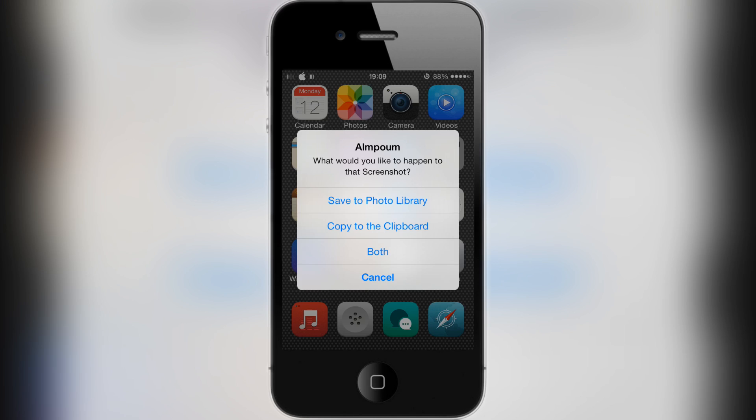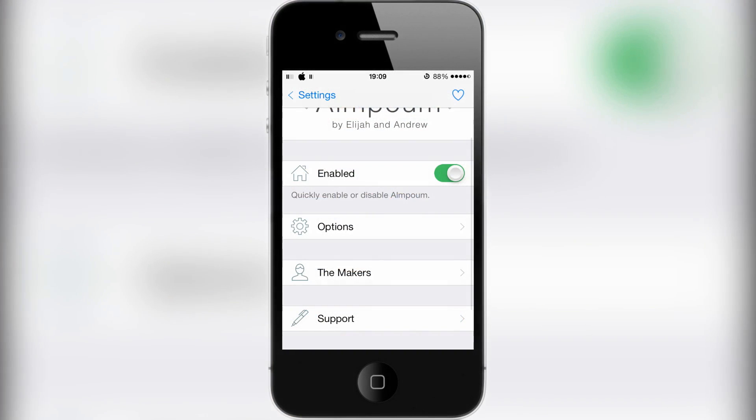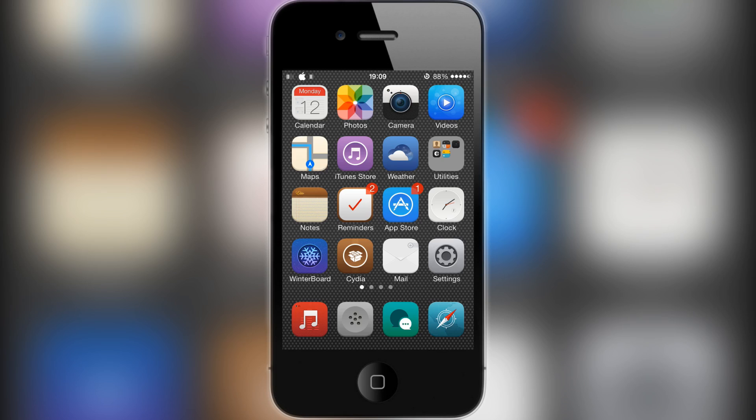If you don't want to actually save a screenshot but want to send it to someone real quick, you can just copy to clipboard right away. As you can see, there are loads more options to play around with, but I'm not going to show them in this video to keep it shorter.